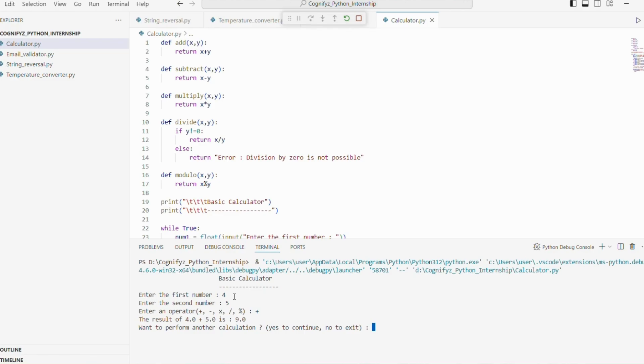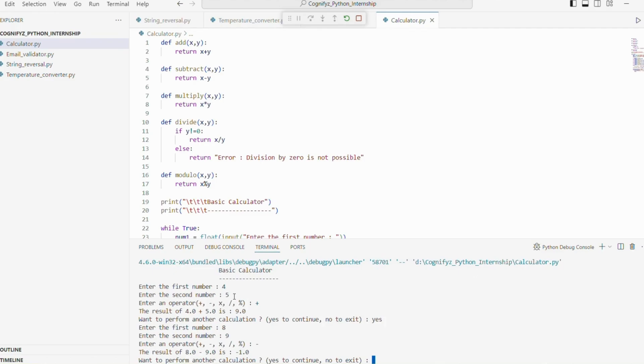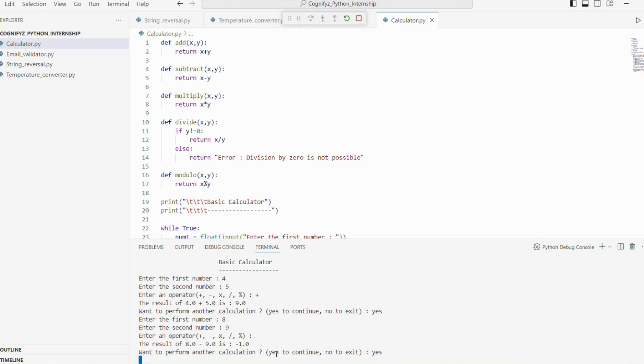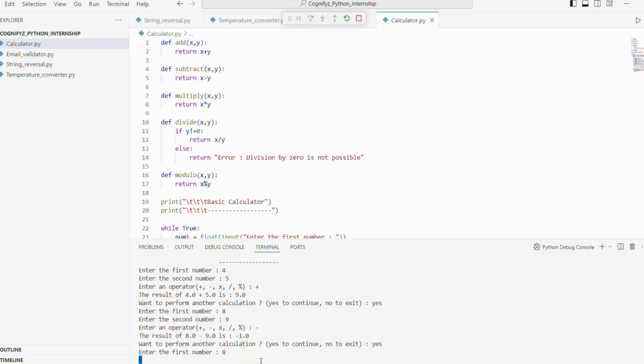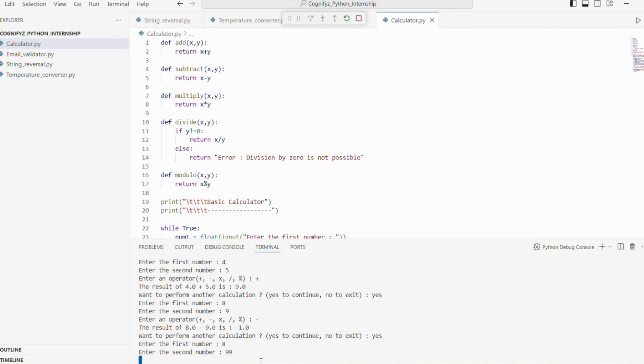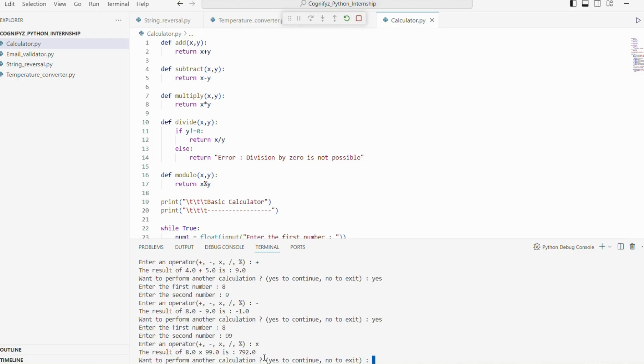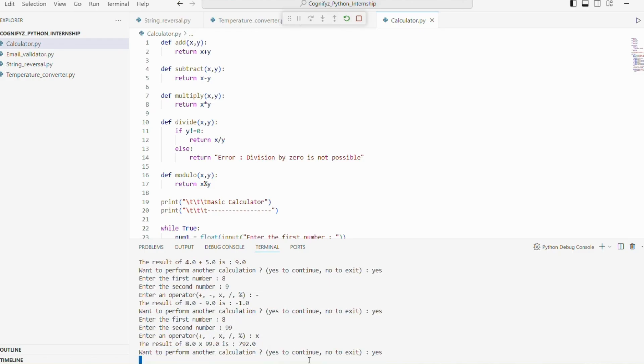I want to continue again. I'm giving 2 numbers 8 and 9 and subtraction. It prints the result of 8 minus 9 is minus 1. Again, I want to perform. So I'm writing yes. I'm giving 2 numbers 8 and 9 and I'm giving multiplication sign. So the result of 8 into 9 is 792.